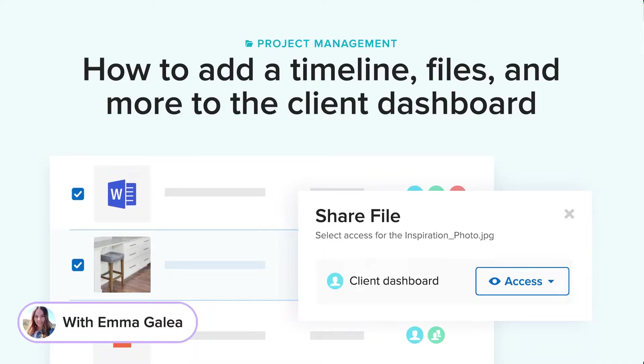Hi everyone, it's Emma from Houzz here and in this video we will cover how to add the timeline, files and more to the client dashboard.